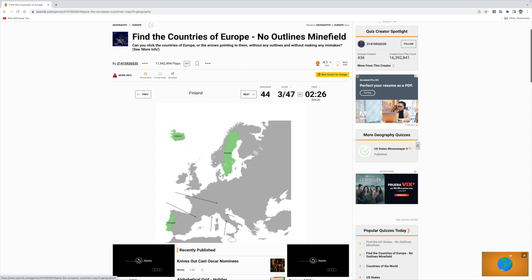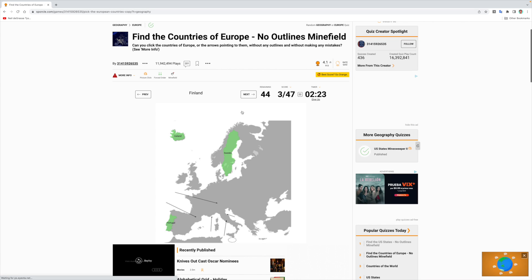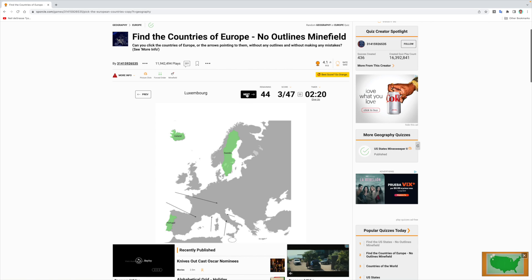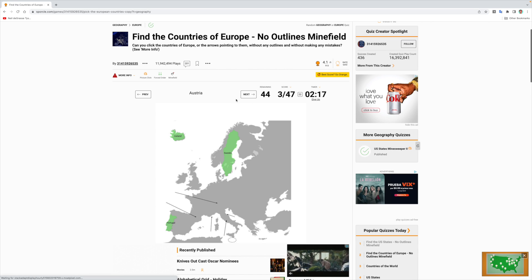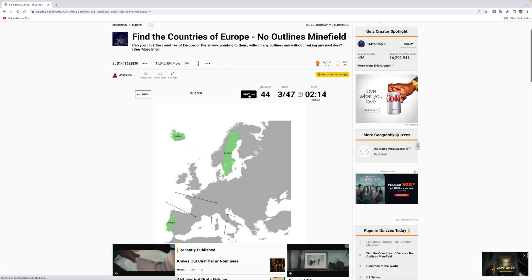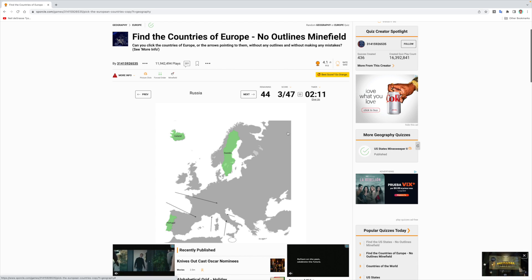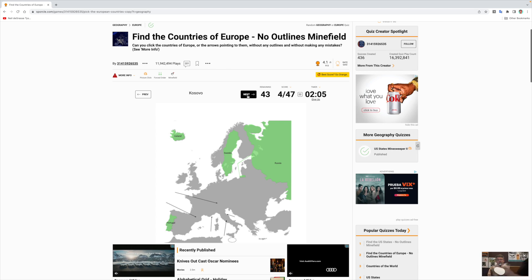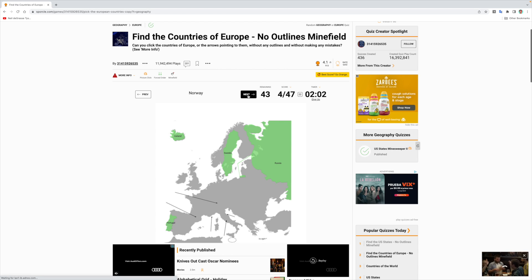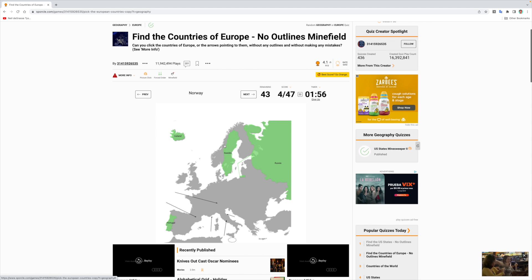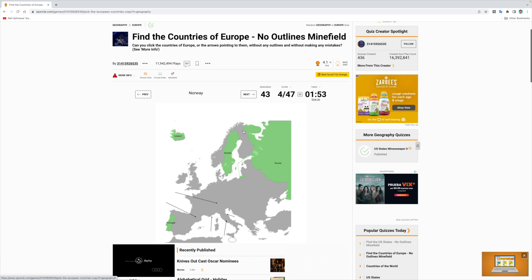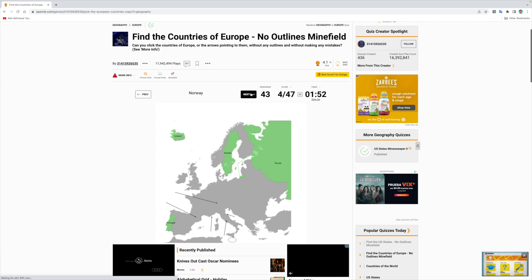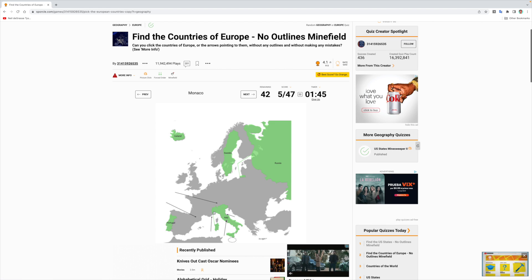Finland — I think this is Finland over here, but I'm not going to risk it. Luxembourg, Austria. Russia — I think this is Russia over here. Yes, all of that's Russia! Kosovo, Croatia — nope. Norway — I'm glad I didn't hit Finland because I thought Finland was over here but it could be Norway, and then this could be Finland. The boot of course is Italy — all of that is Italy!